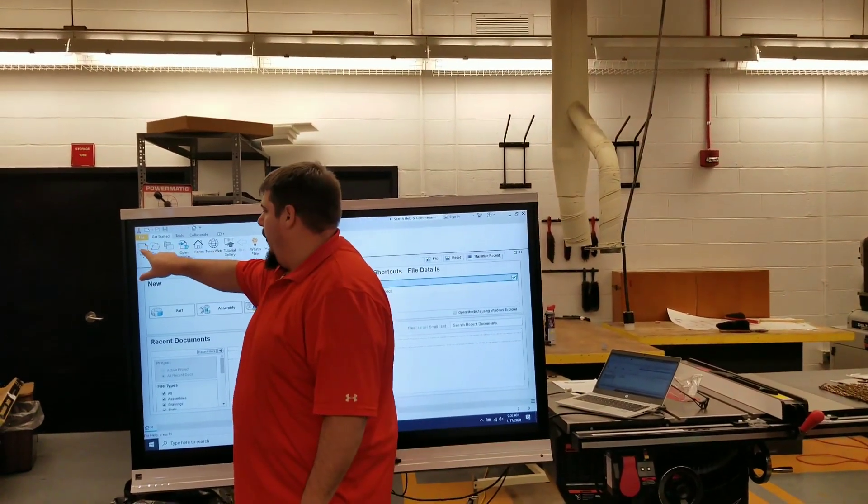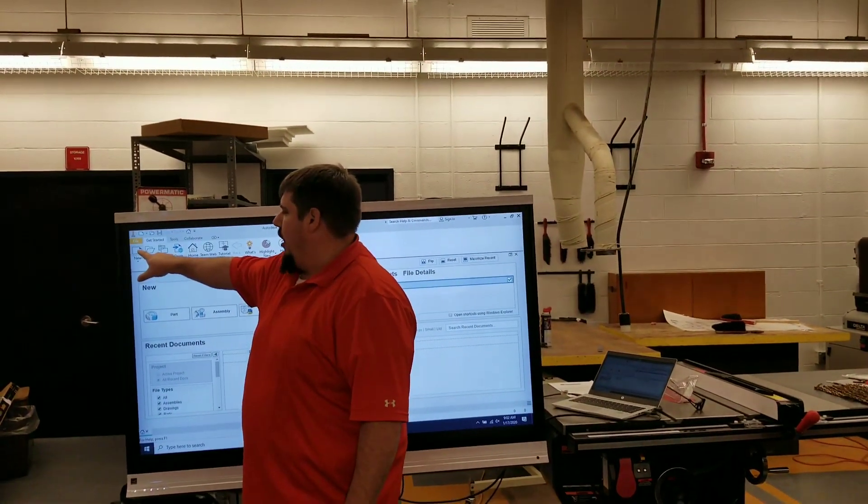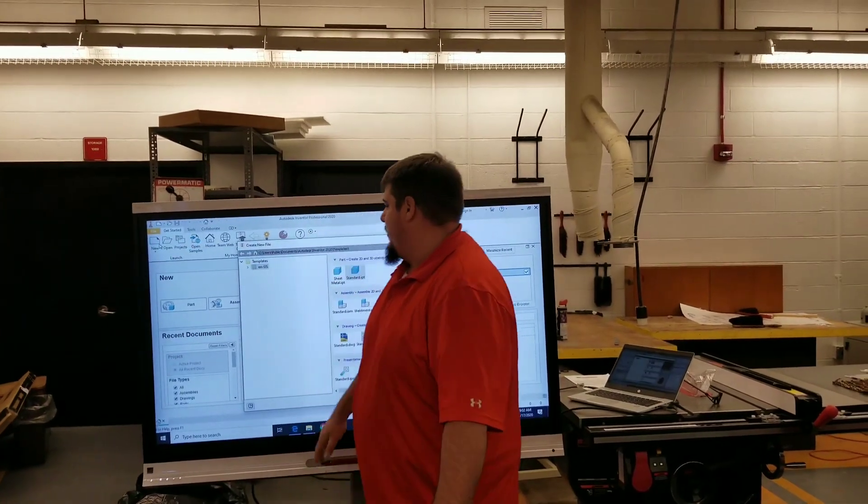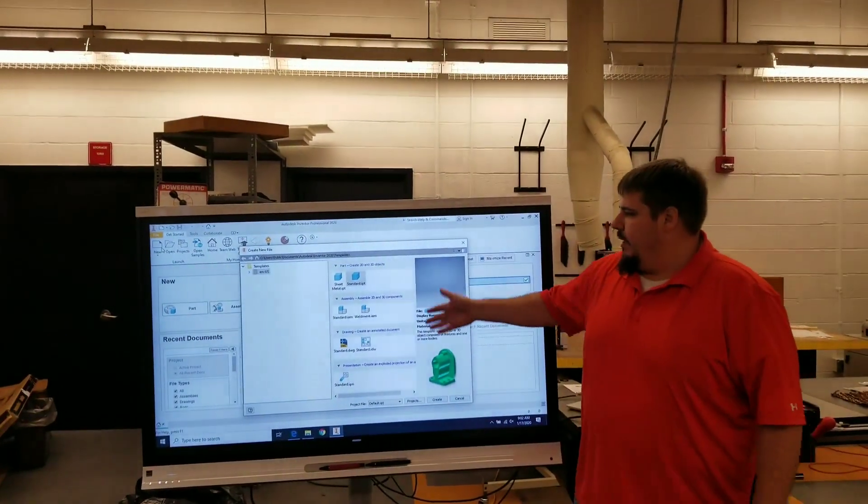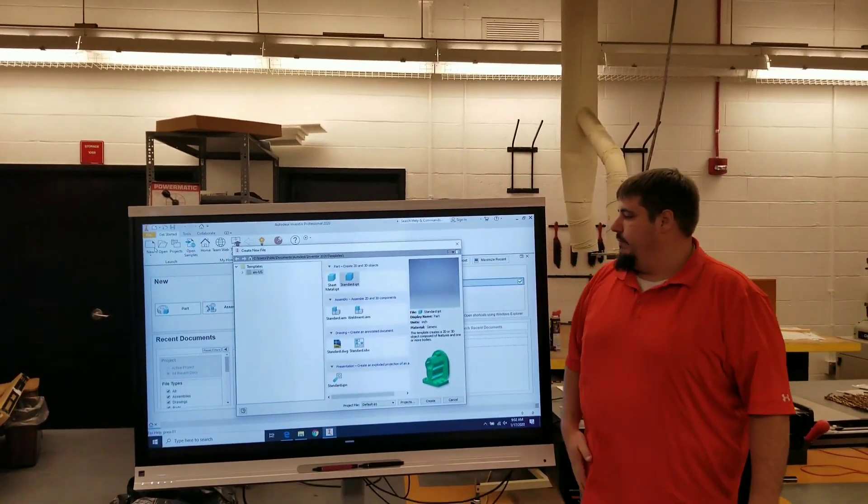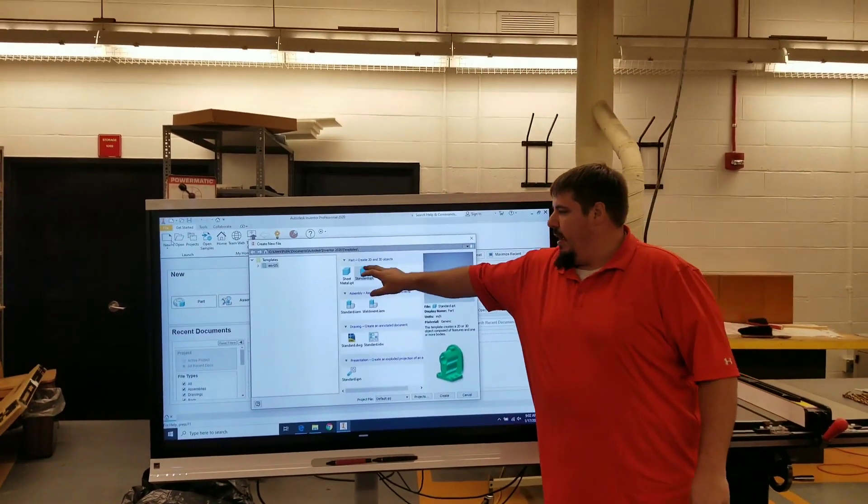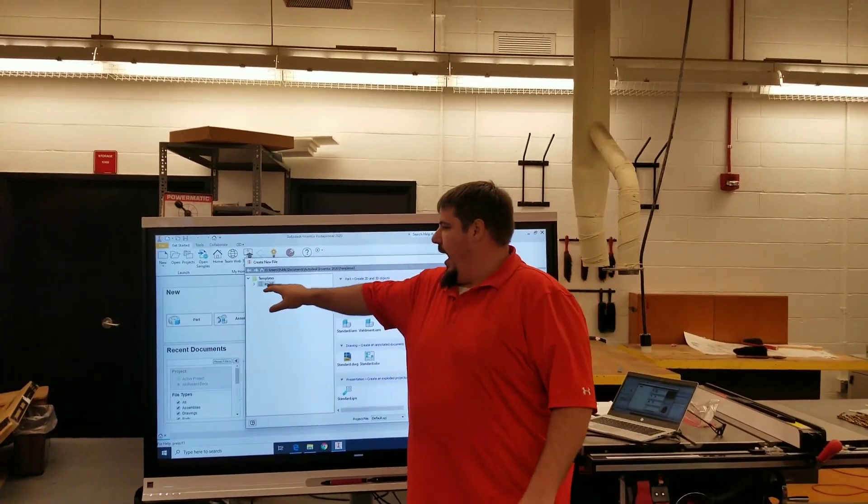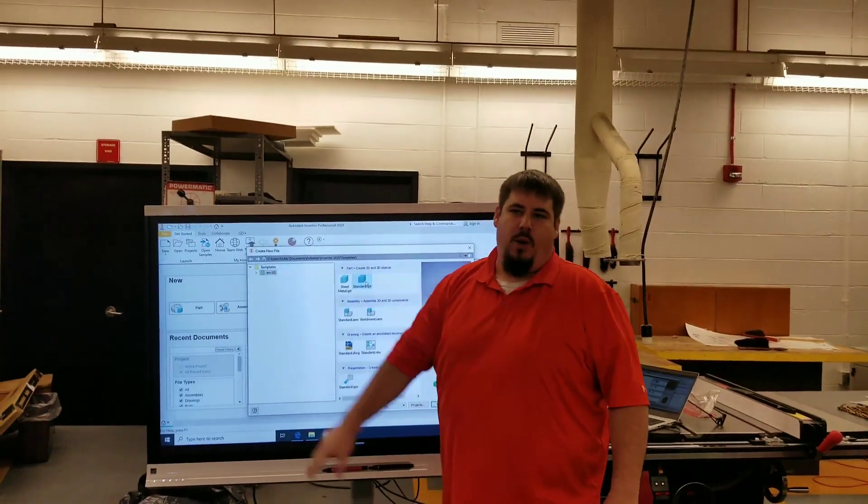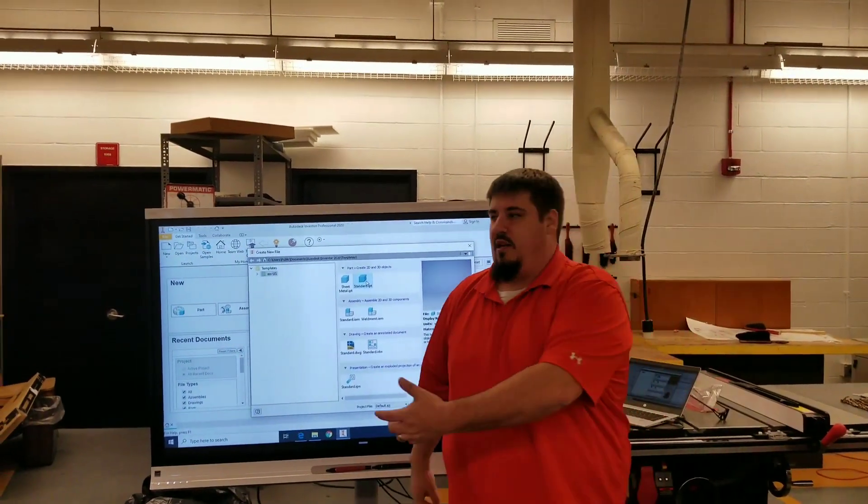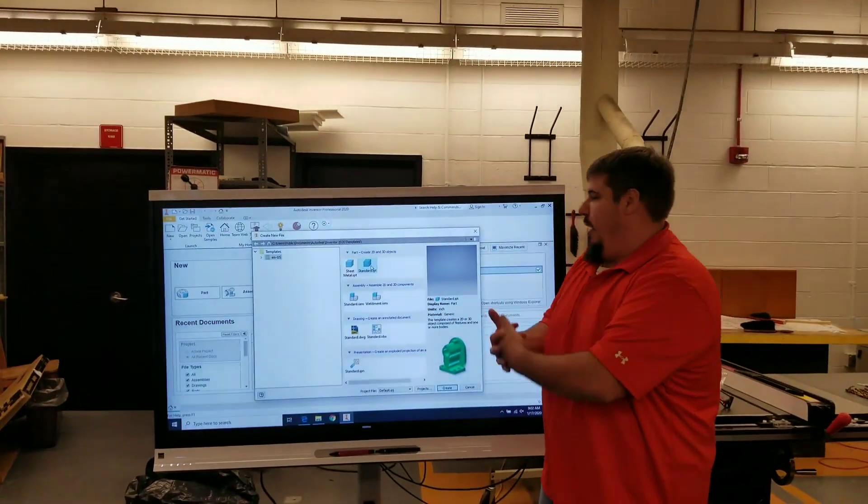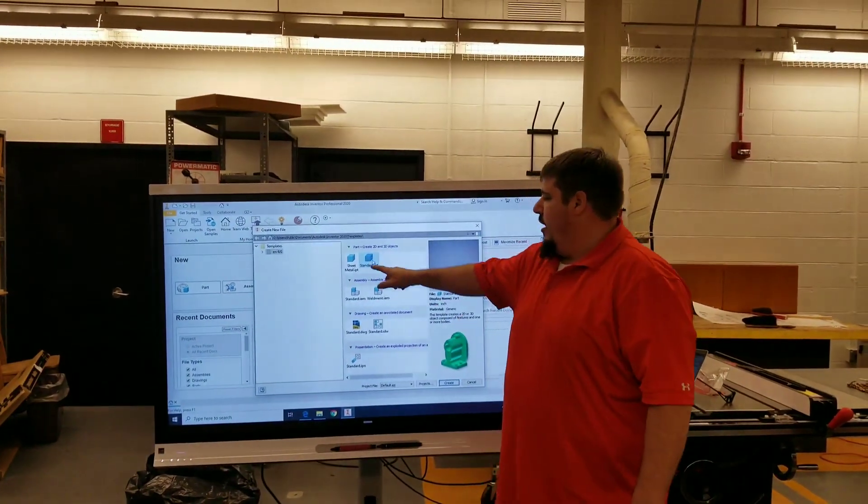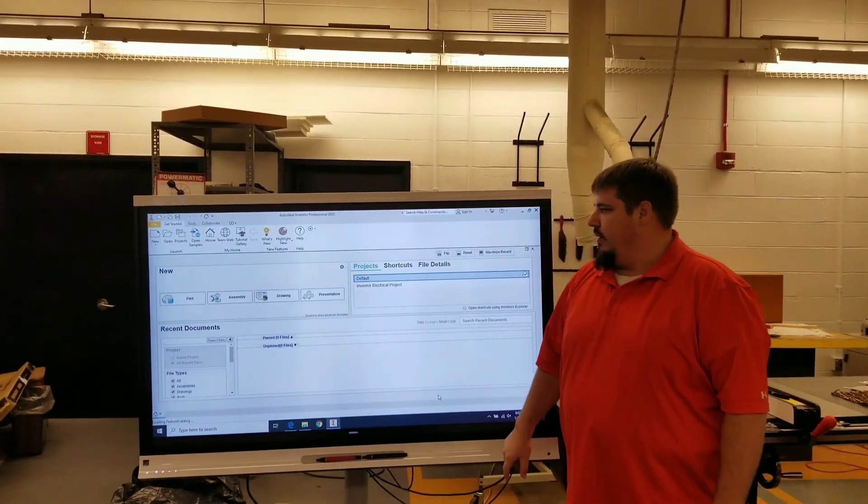You're going to go over here to this little dog-eared piece. Click it. You're going to come up with this particular screen. You're going to make sure it says standard IPT and make sure it says ENUS, meaning English for United States English. Not British English, but United States version. Click standard IPT, then hit create.